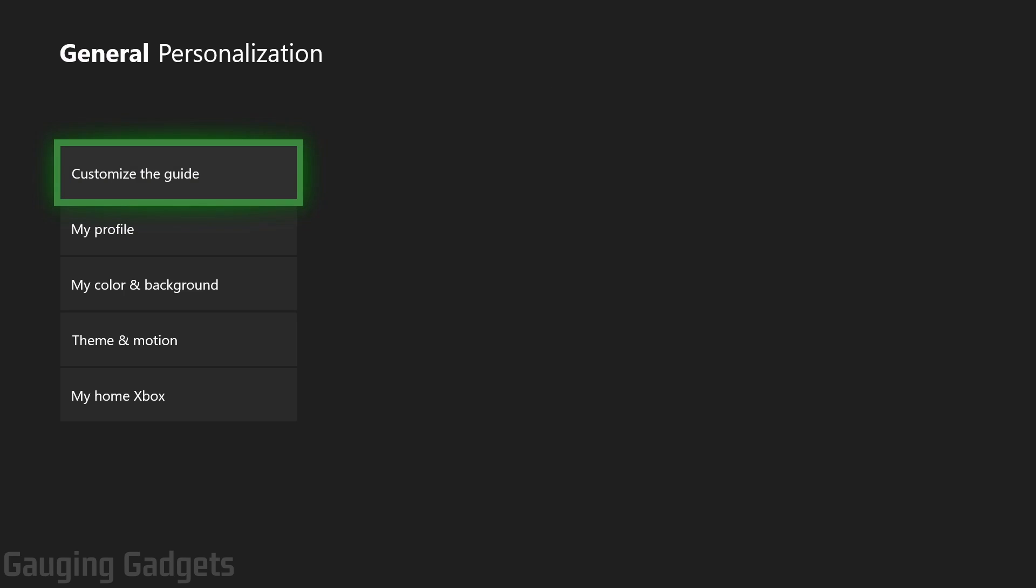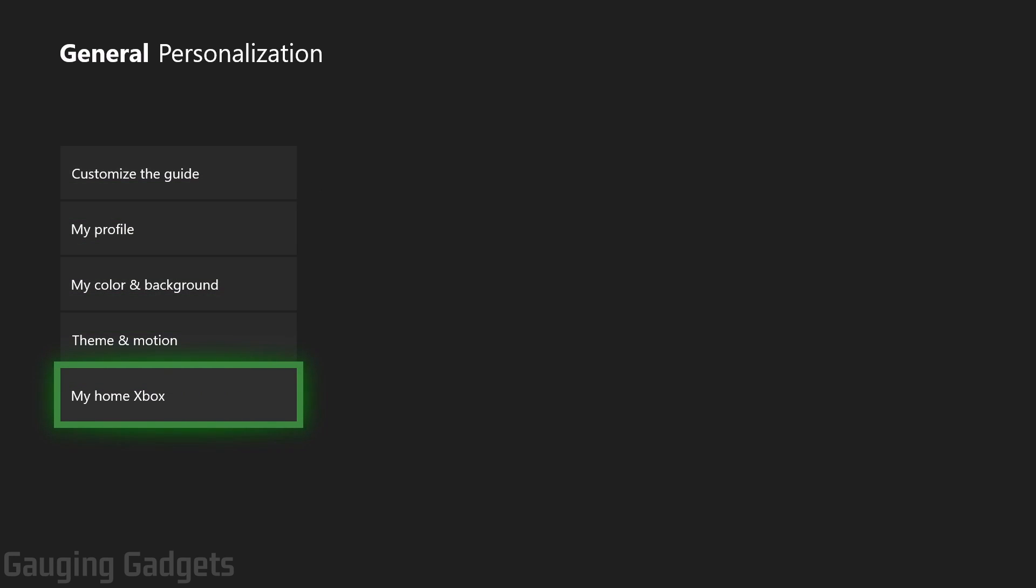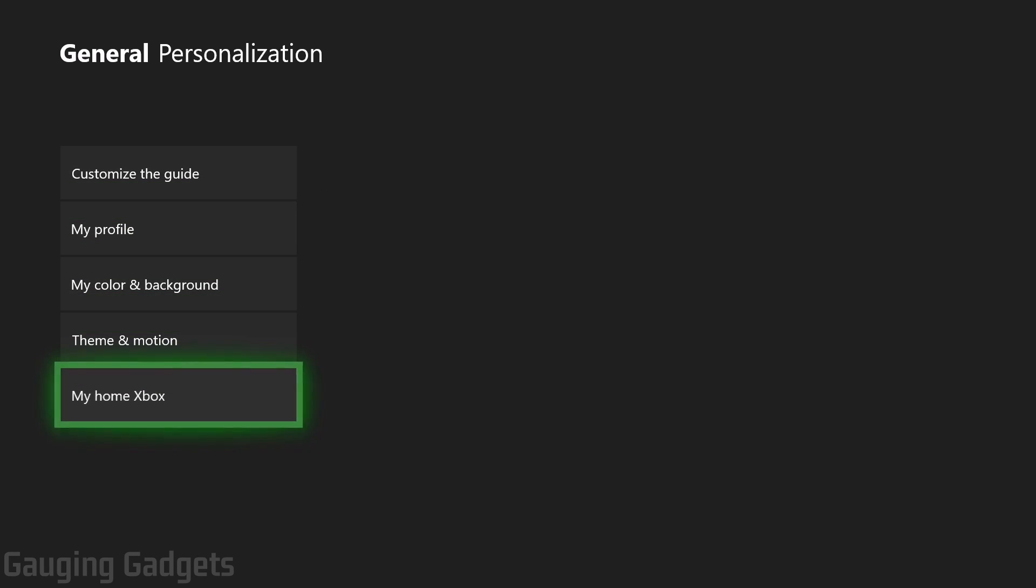In personalization, go down to the bottom and select my home Xbox and then just select make my home Xbox. Now for me, it says remove this as my home Xbox. That's because I've already gone through these steps, but it should say something like make my home Xbox.